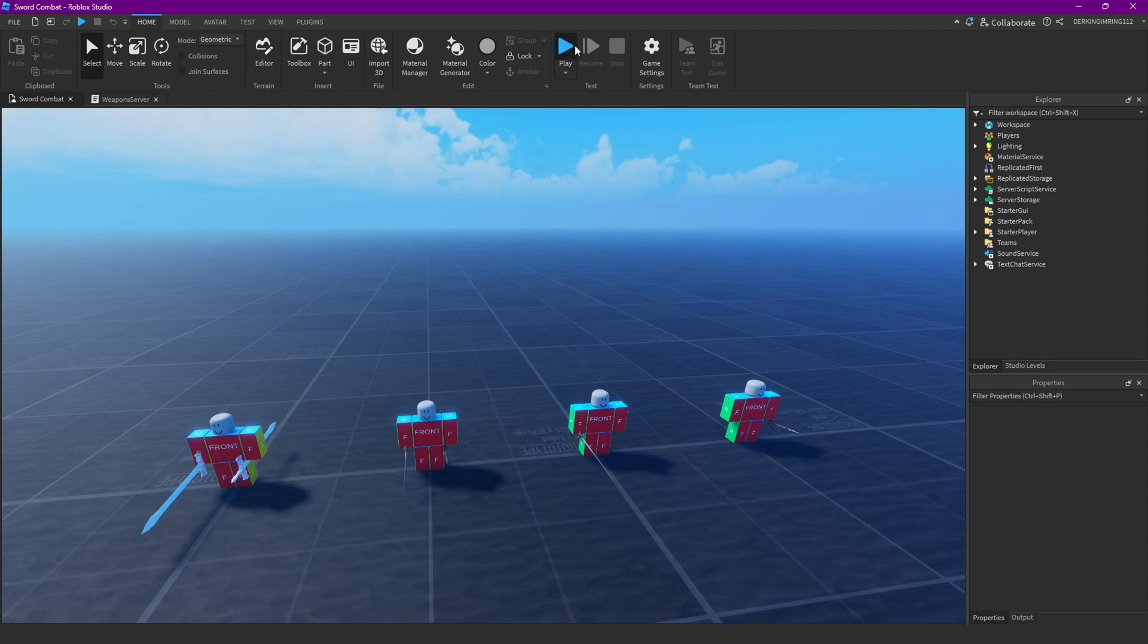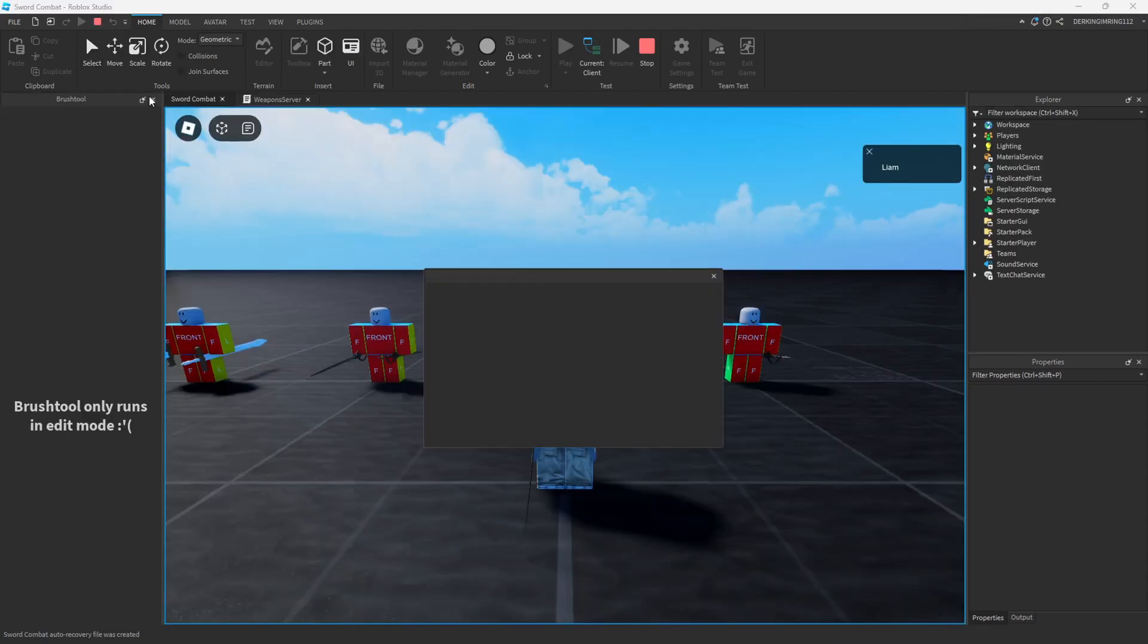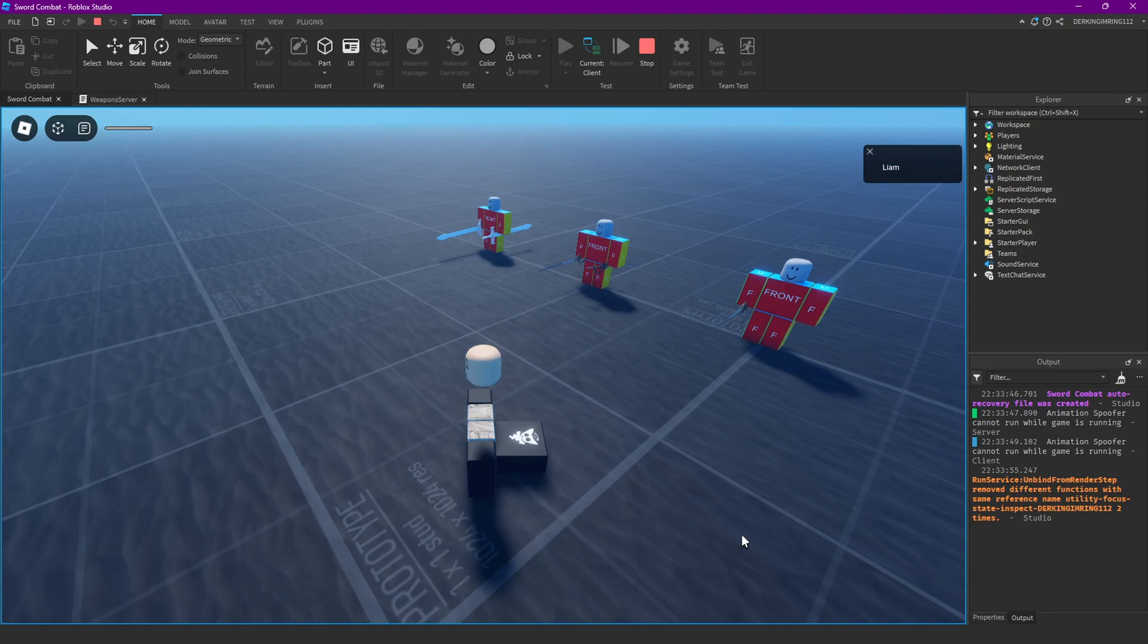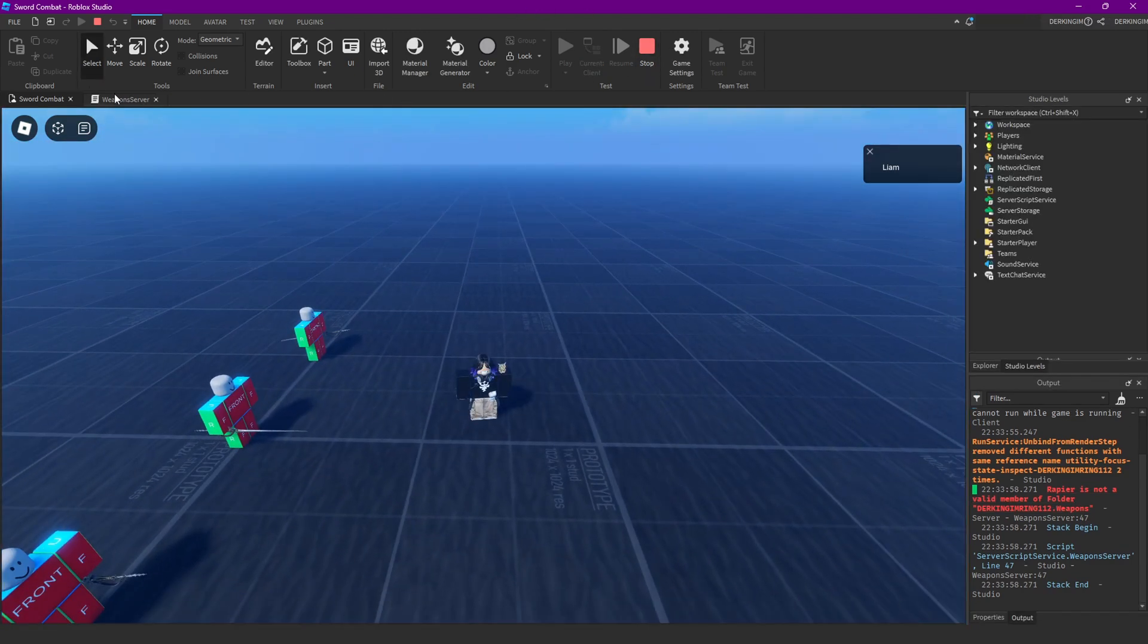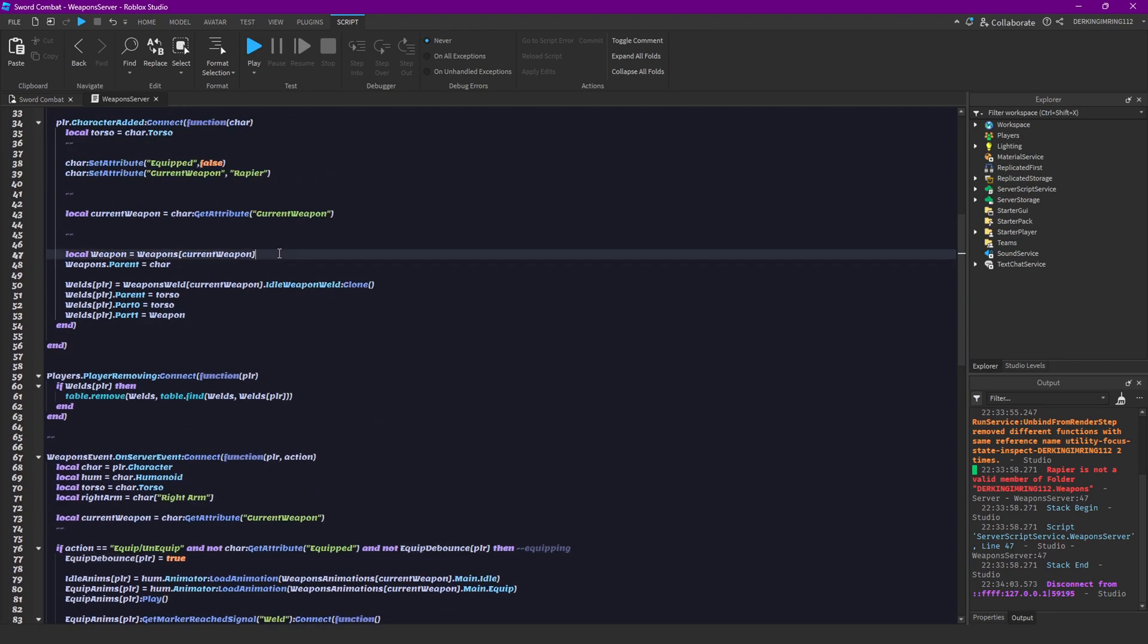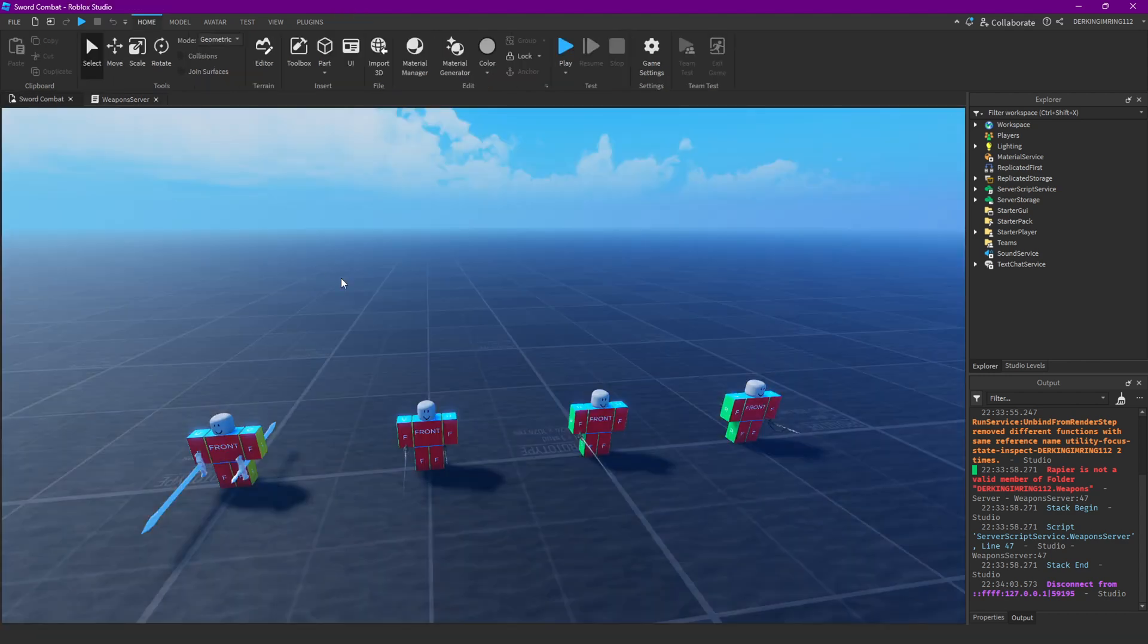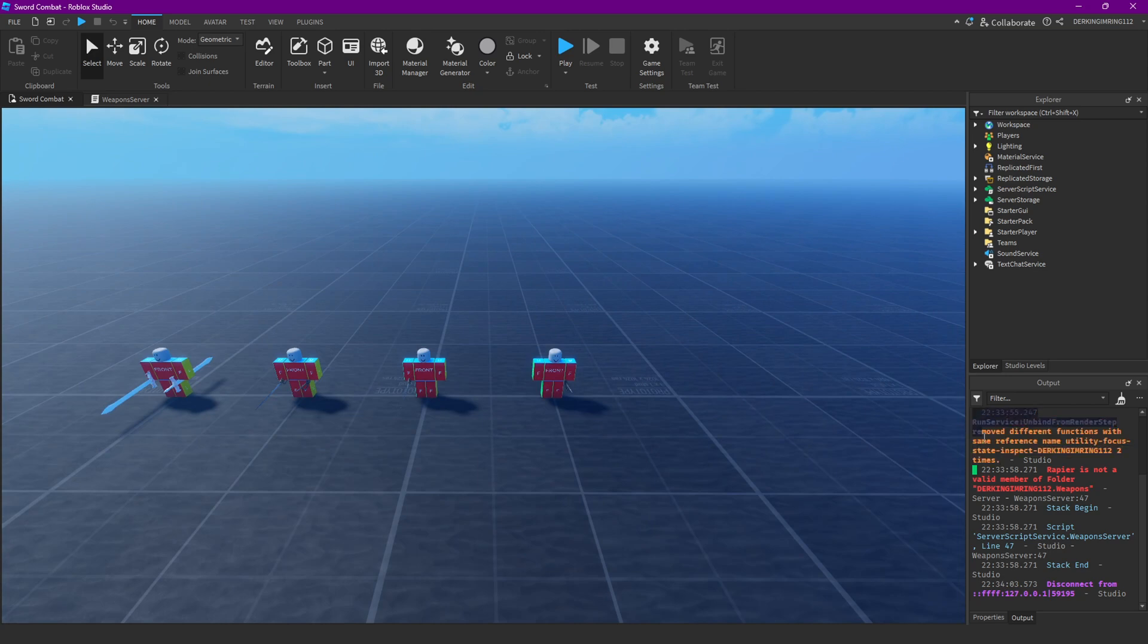The second bug is something that someone actually made me aware of, and that is when you die you get an error that your weapon is not a valid member of the folder, and that's simply because we are not cloning our weapon up here. So just put clone up here. That fixes this, and I think that is actually just because of a newer feature from Roblox Studio so there's nothing to really matter about.